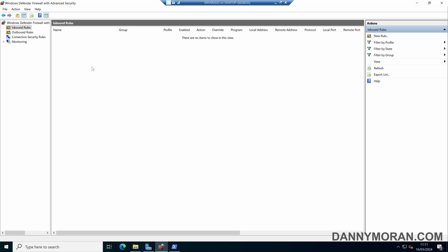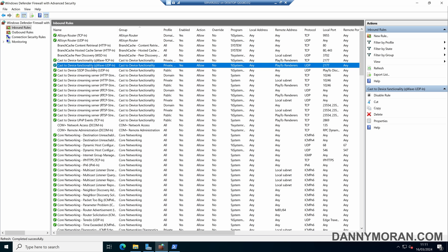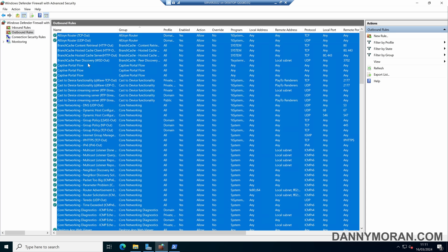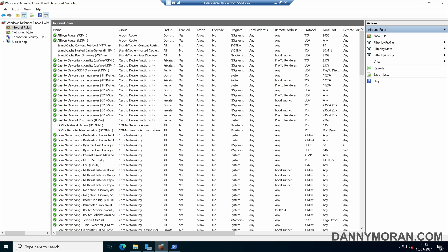If we refresh our inbound firewall rules, we can see they've all been returned because the backup has been restored. The same with the outbound rules — they've all been restored as well. So that's how you can use the Windows Firewall management console or PowerShell to back up and restore Windows Firewall rules.